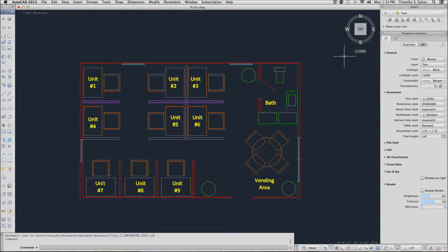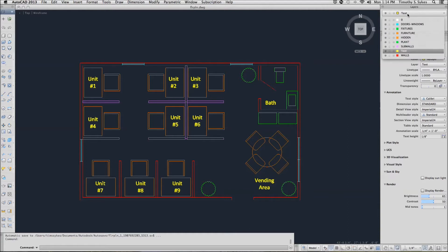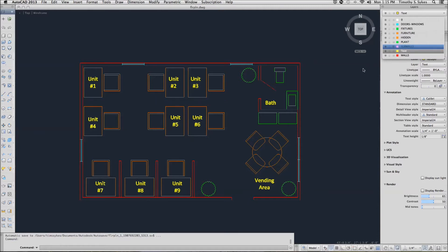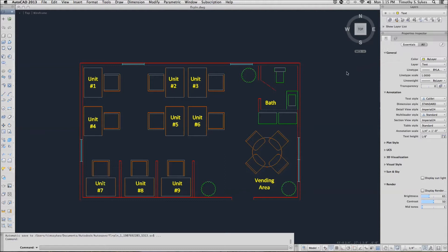Now let's see what happens when we freeze the layer. I'll pick the down arrow on the layer control box and I'll go to the sub walls layer. Just to the left of the color button is a little snowflake. If I pick that, you'll notice that everything that was on the sub walls layer has disappeared.